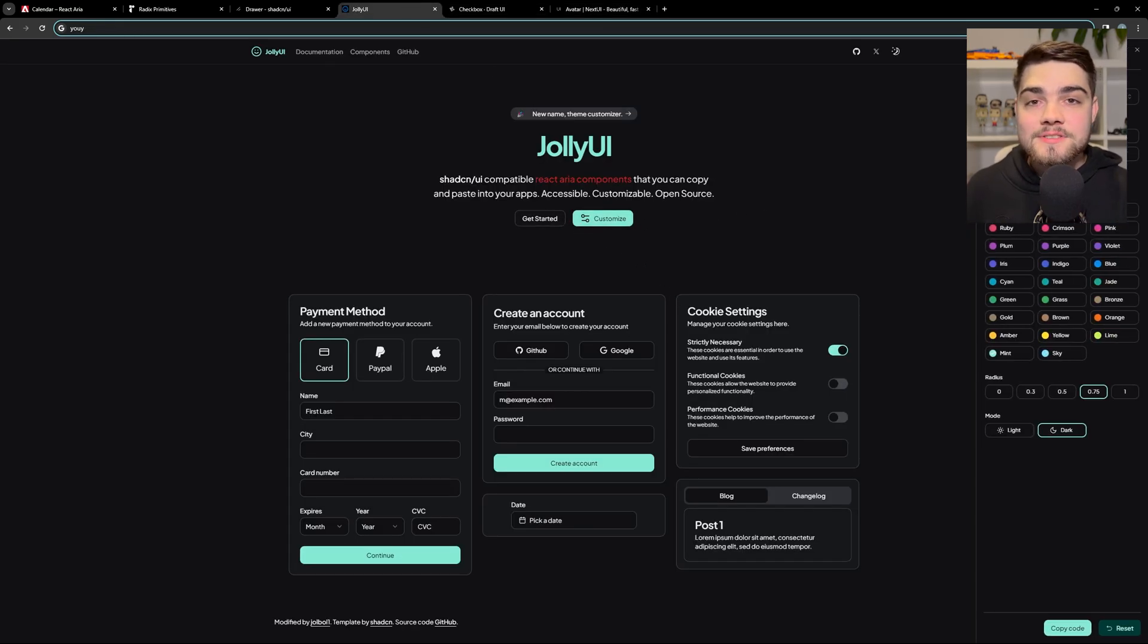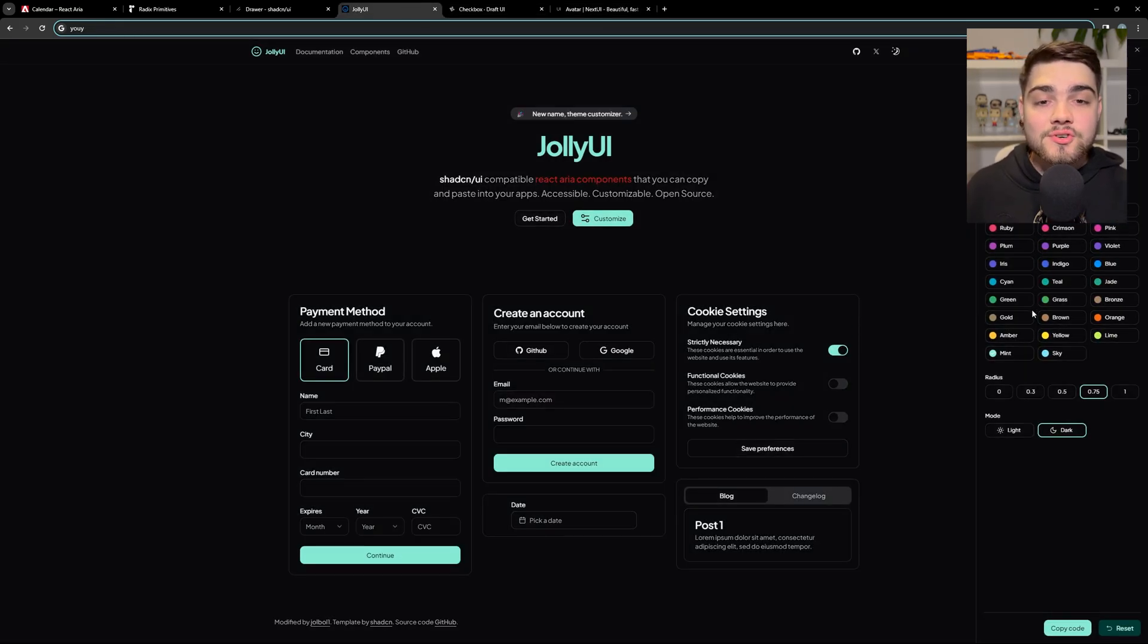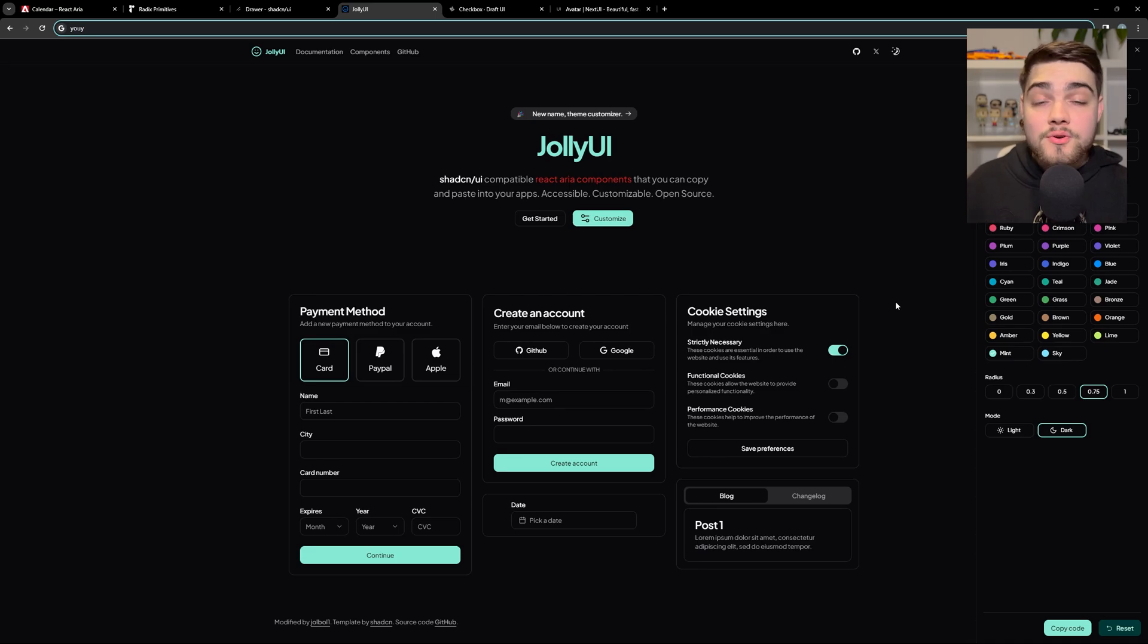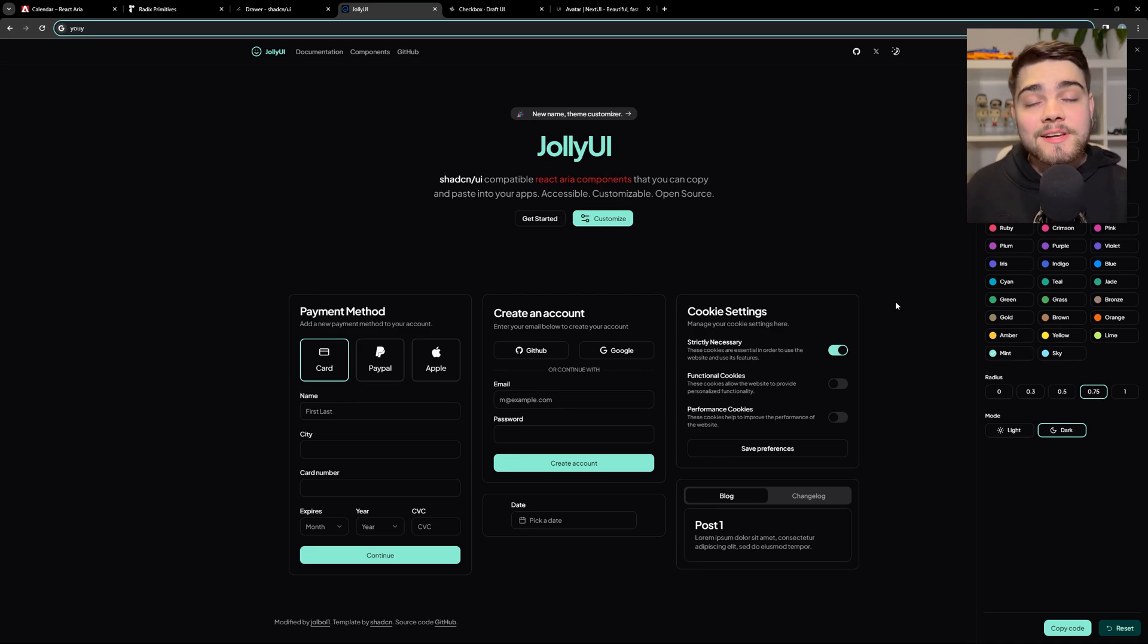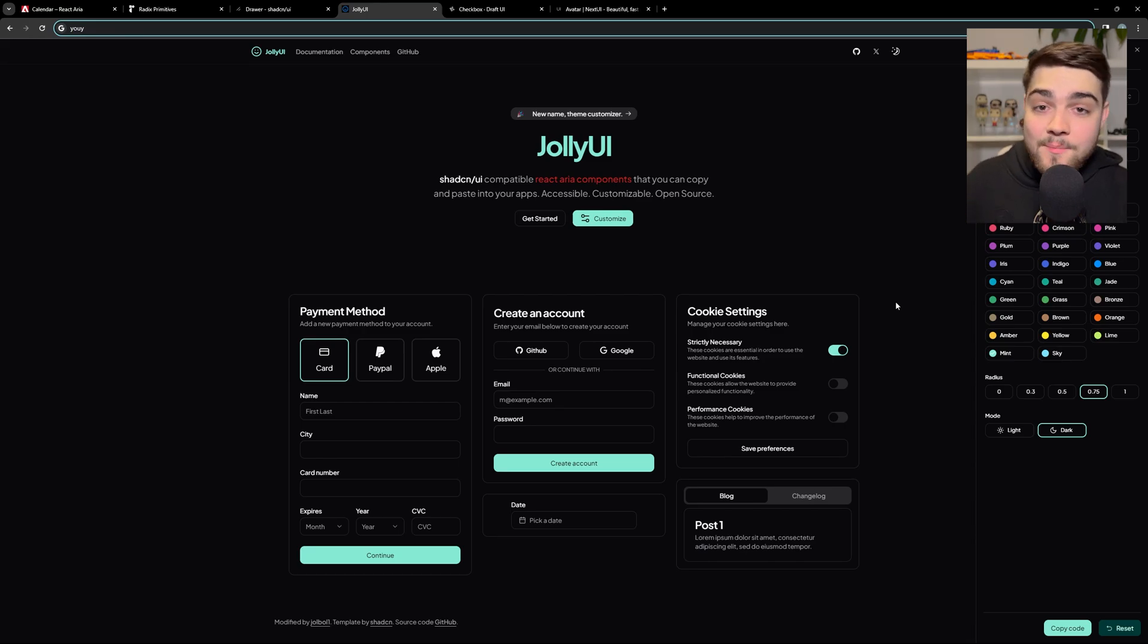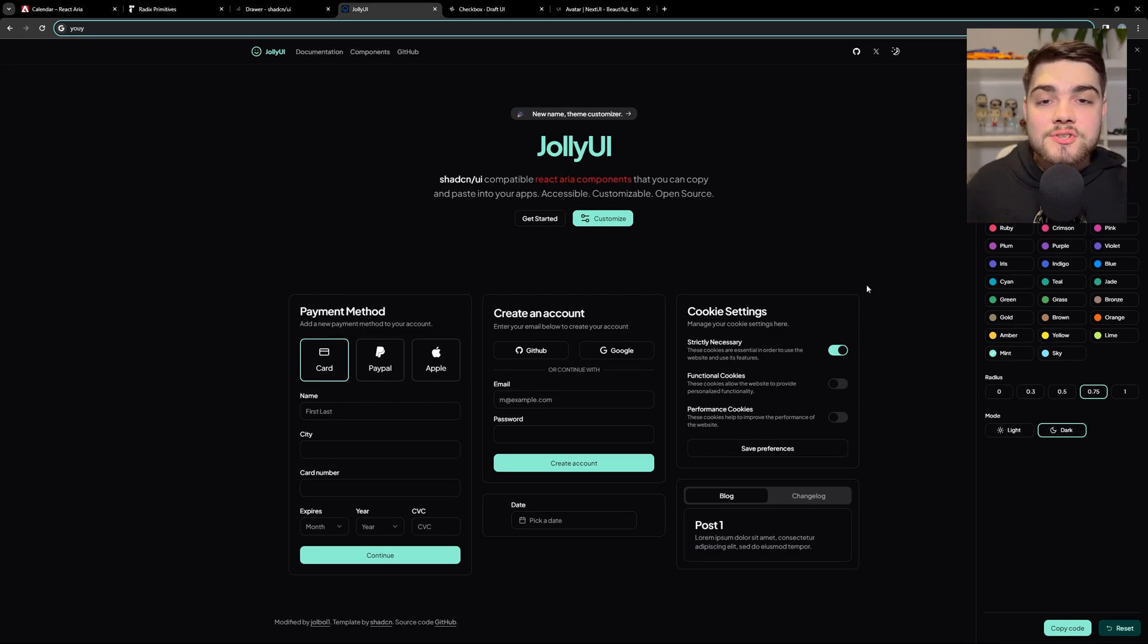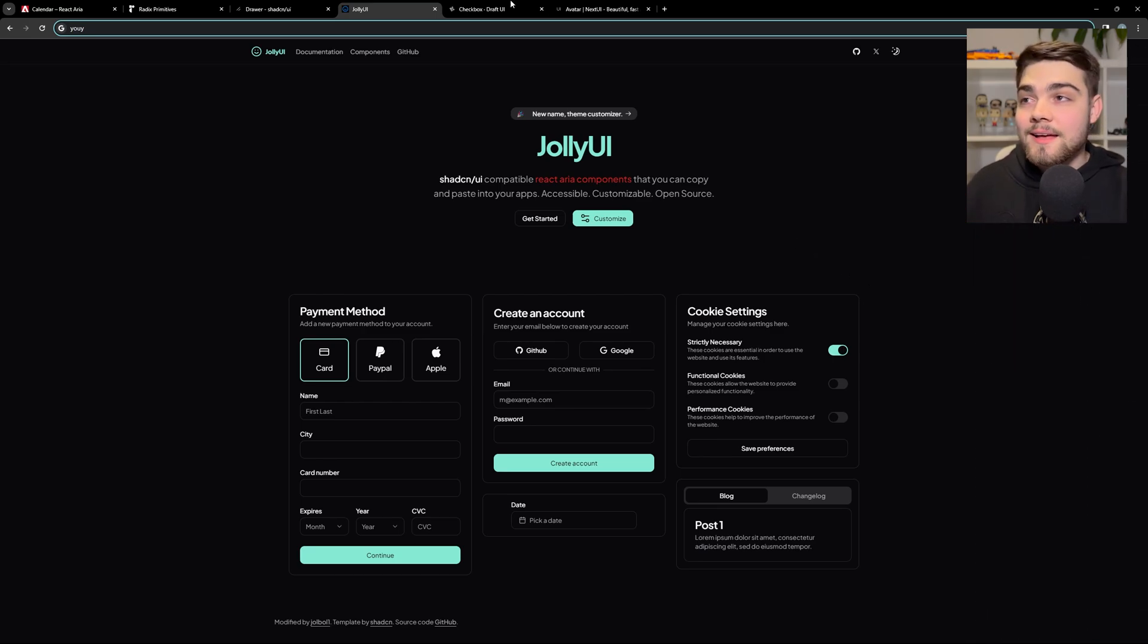But yeah, that's pretty much everything I have to say. As I said, check out that video by Josh Tried Coding if you want a bit more detail on React ARIA components. Check out ShadCN UI if you want to sort of learn about the new trend of copy and paste components. And check out my library, Jolly UI, if you want to get started with React ARIA components and maybe you've already used ShadCN UI, so you just want to try them out in a way that's just going to work straight away with your application already.